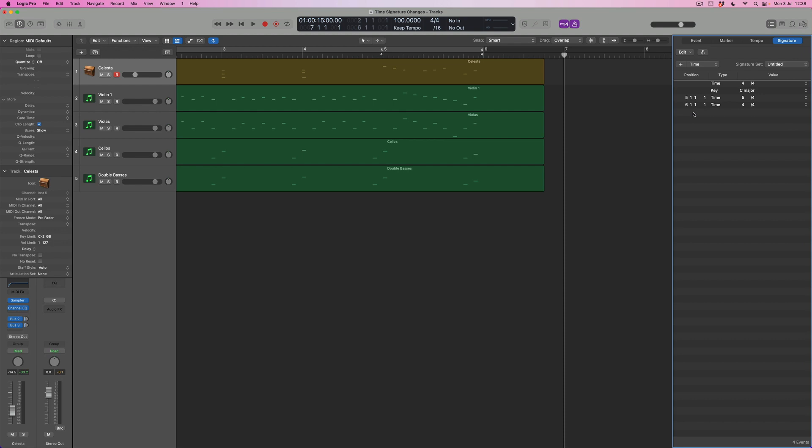Or if I want to, I can edit it, so bringing it back just using command and Z to undo that step, I'd be in a position to change the values of these. So if I wanted a 10-8 bar instead or an 11-8 bar, I could make that change if I wanted to.